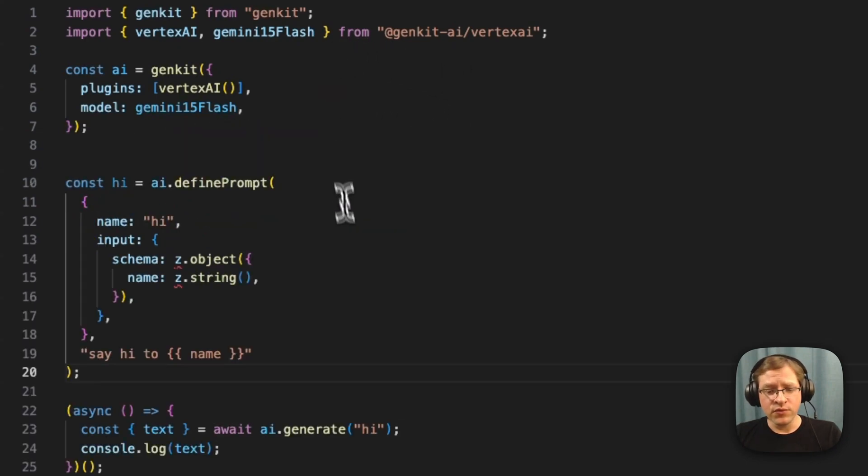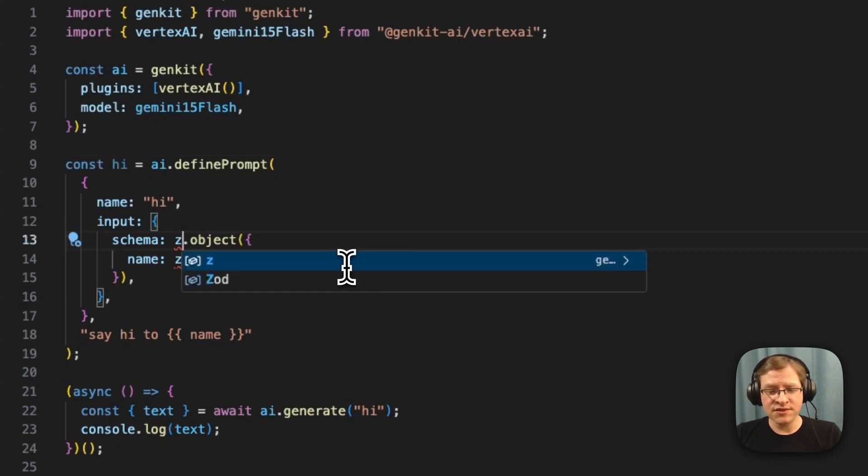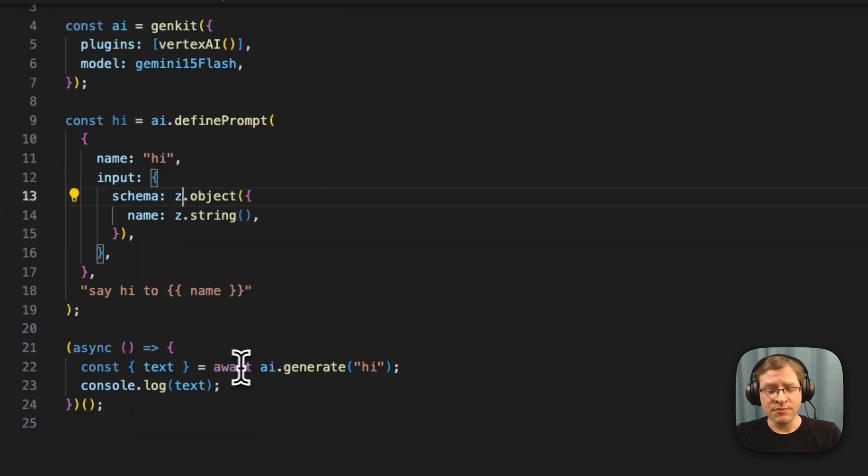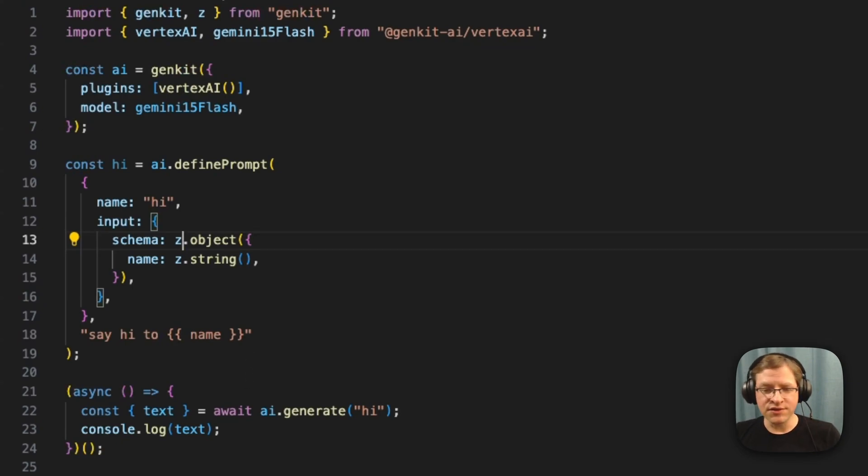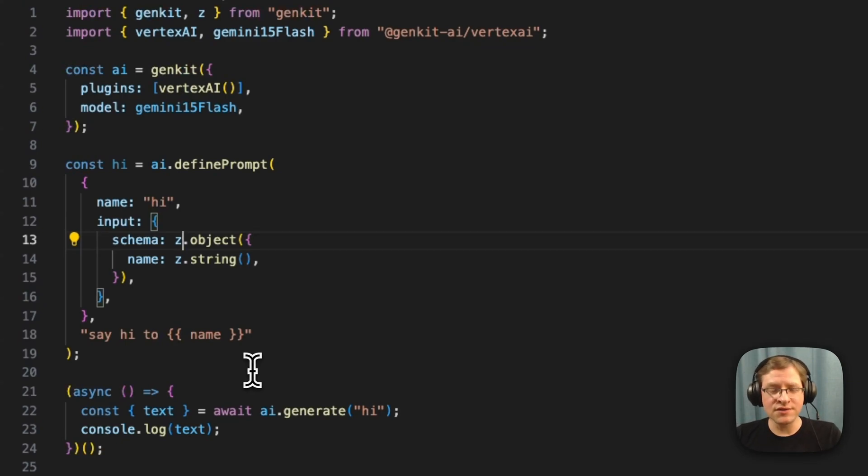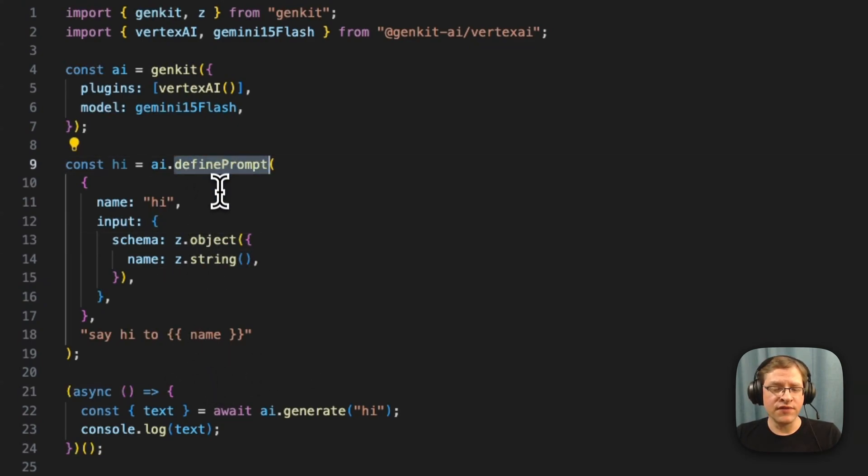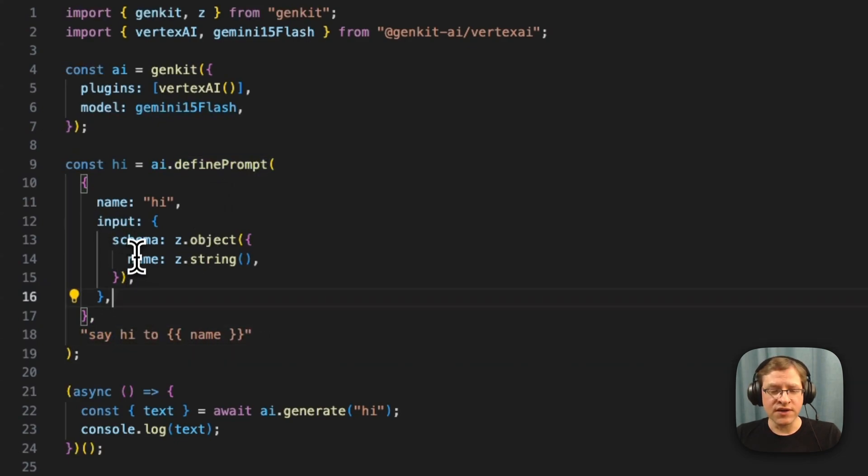One of the features with prompts is we've combined dot prompt and moved it into the core framework. So it's built in. You don't have to import it separately anymore. It's just a feature of Genkit now. So you can do define prompt, and then you can pass in the template, dot prompt template, and you can specify input schema here.